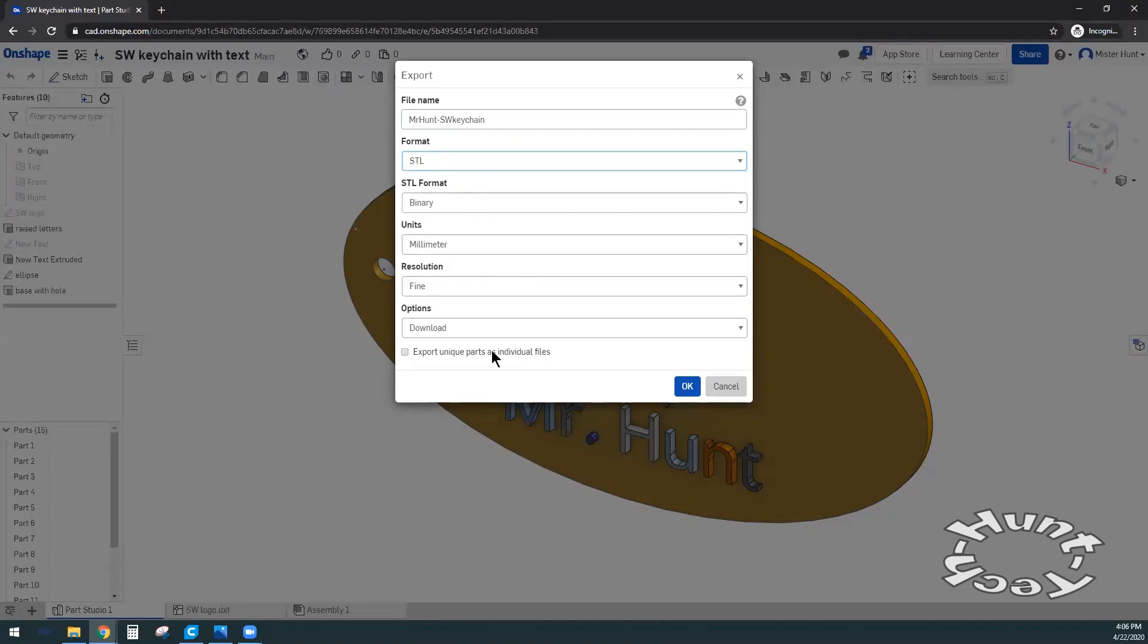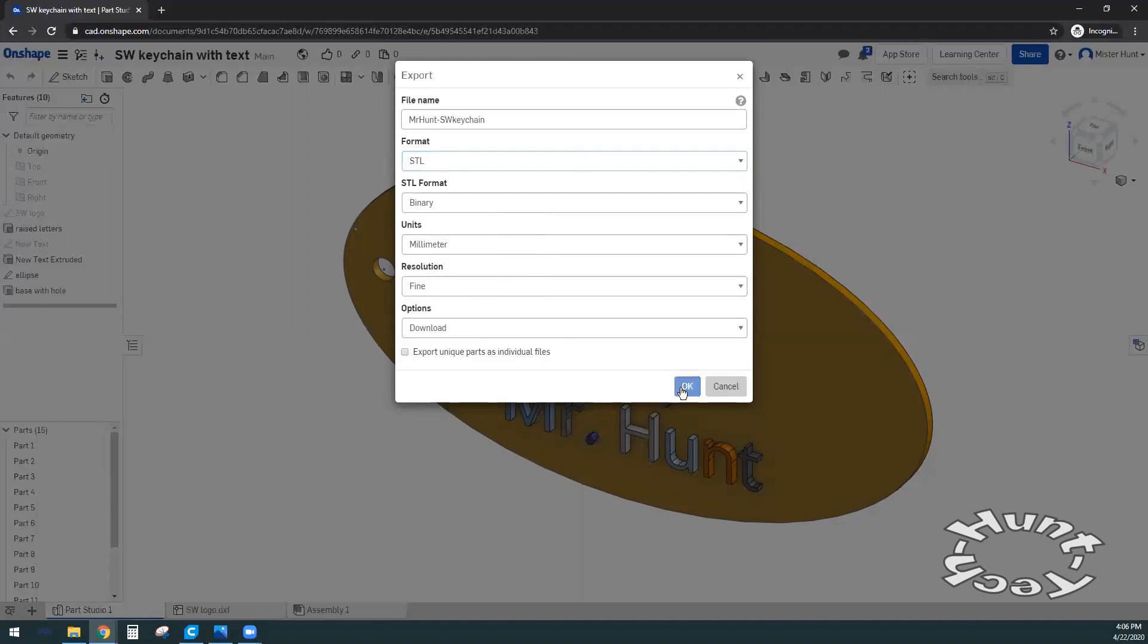The rest of the settings can be left. Binary format is fine. Millimeter units is really preferred rather than inches, and resolution at fine is okay too. This window is set up for our export. We got there by right clicking on the Part Studio section. So I click OK.